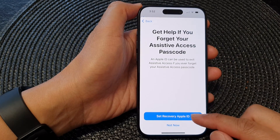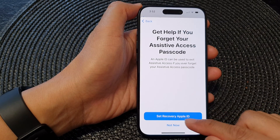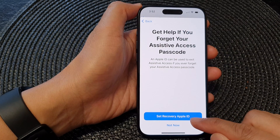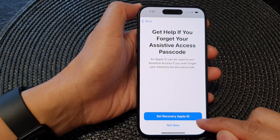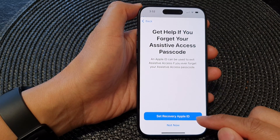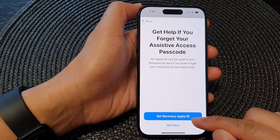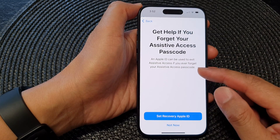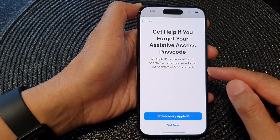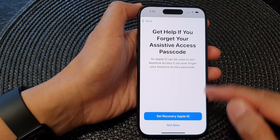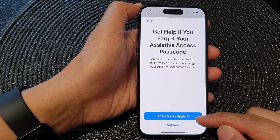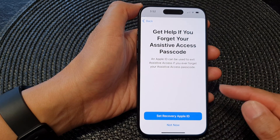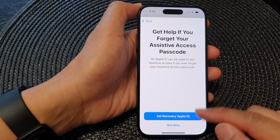Next, you can tap on Set Recovery Apple ID. You can use this ID later on if you forget your Assistive Access passcode — you can use your Apple ID to recover the password.